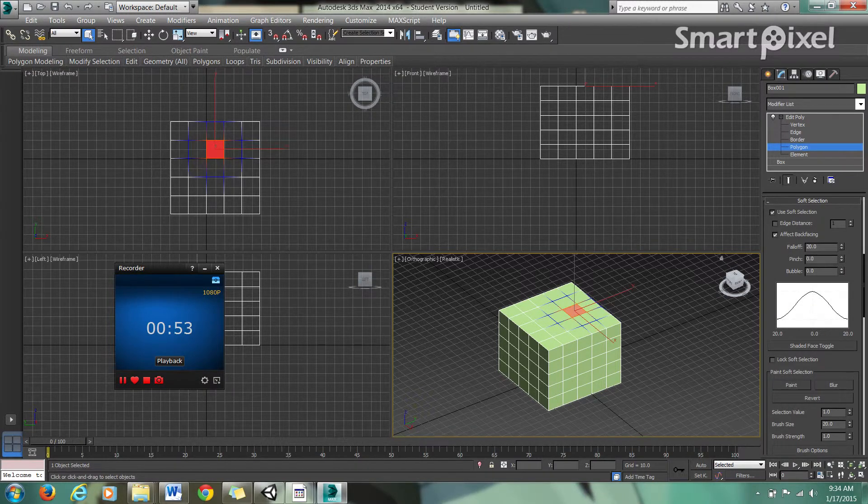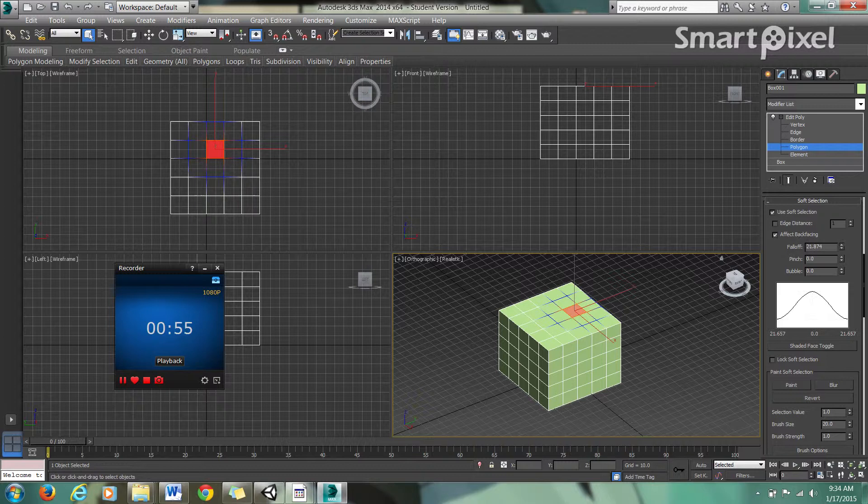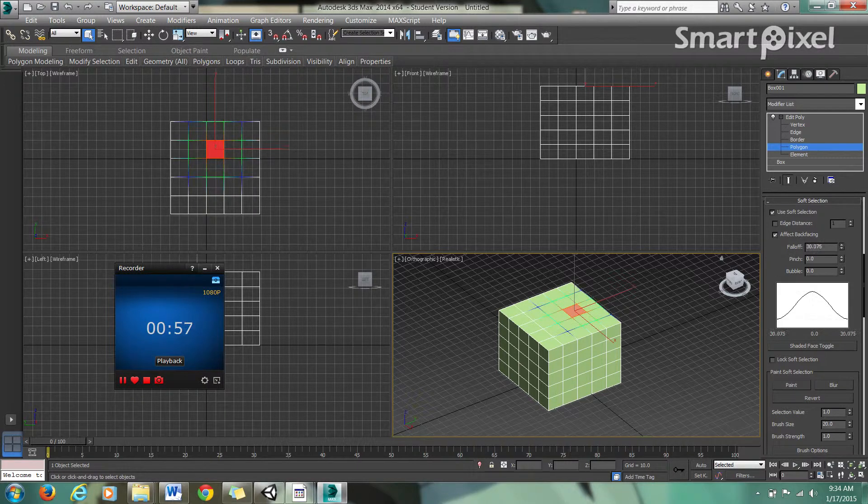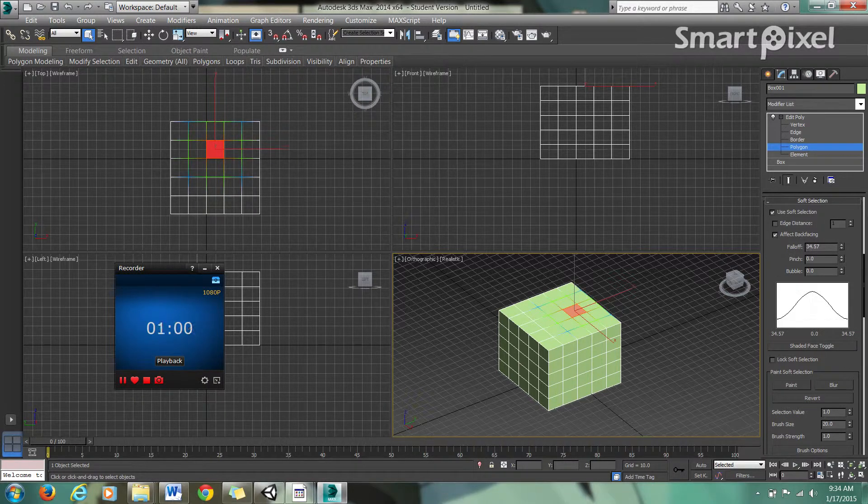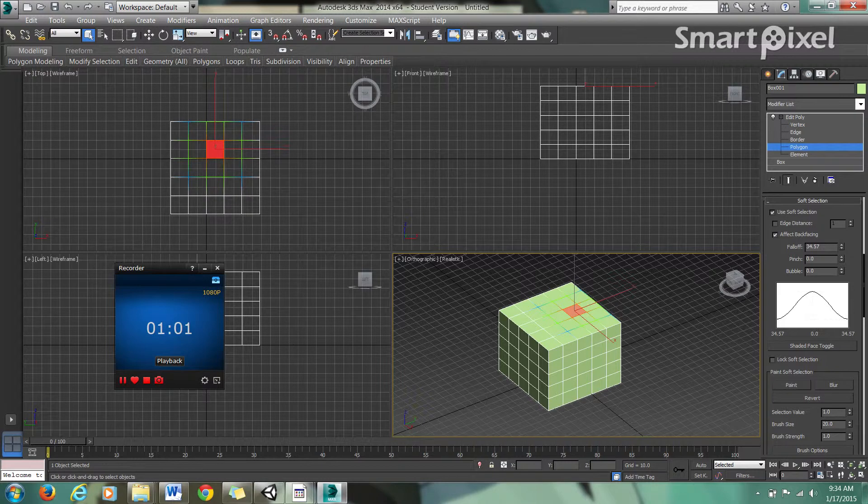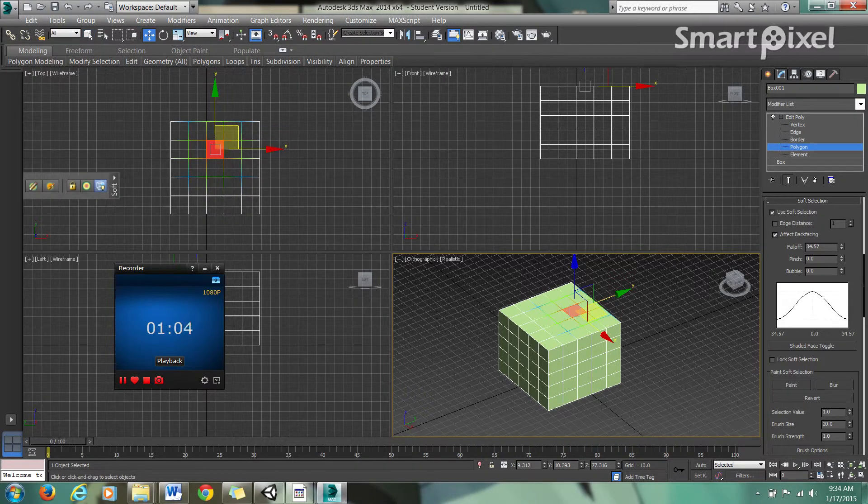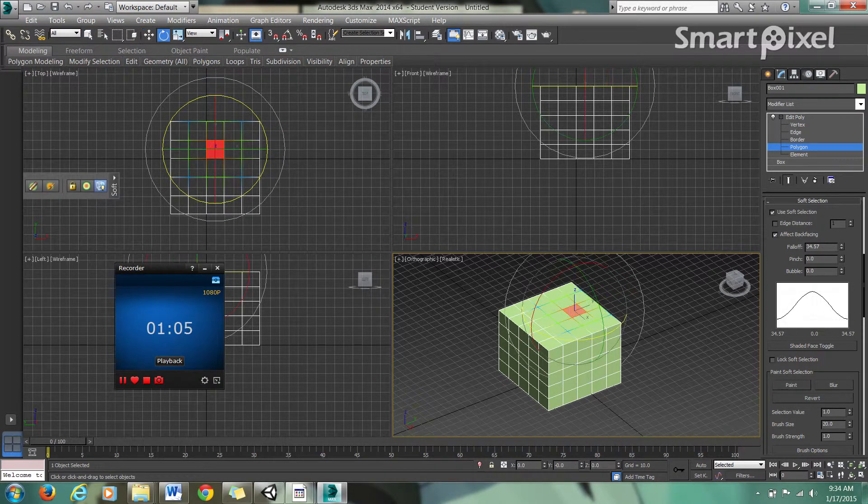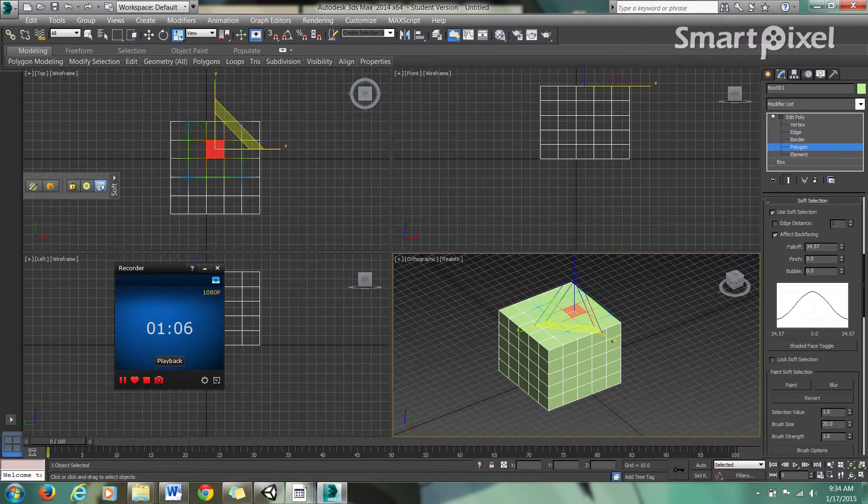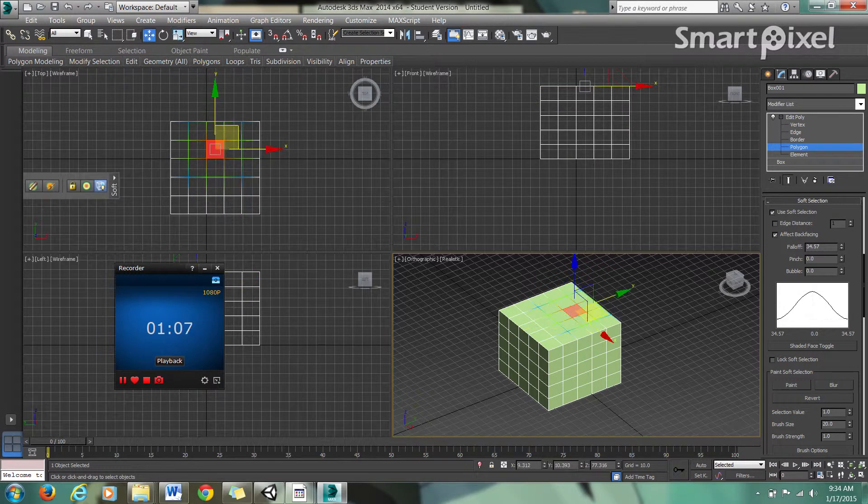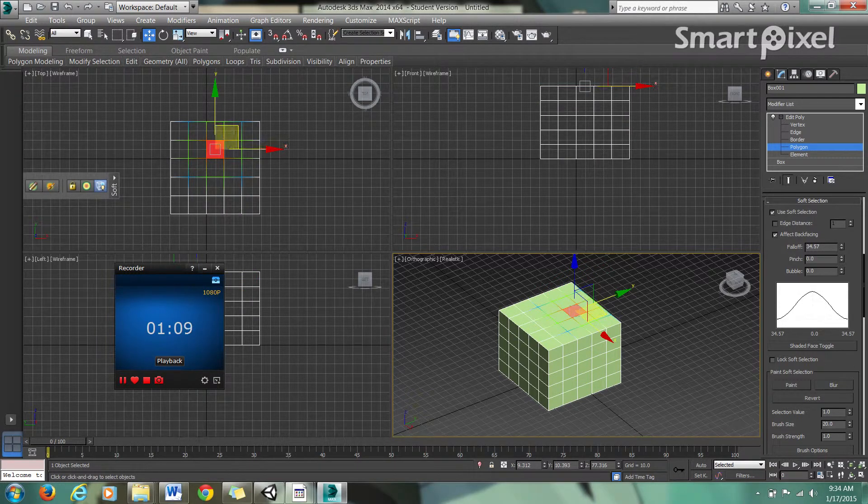If you notice, if I increase the falloff, it spreads out to where we're going to extend this. We have W which is move, E which is rotate, and R which is scale. I'm going to use the move tool and pull that up there.